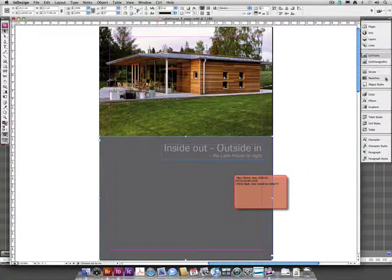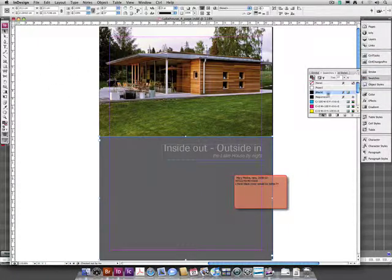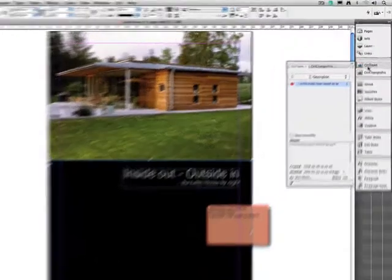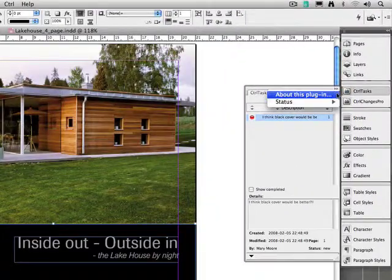Mary also thinks the cover will look better in black. The art director is inclined to agree and makes the change and resolves the task.